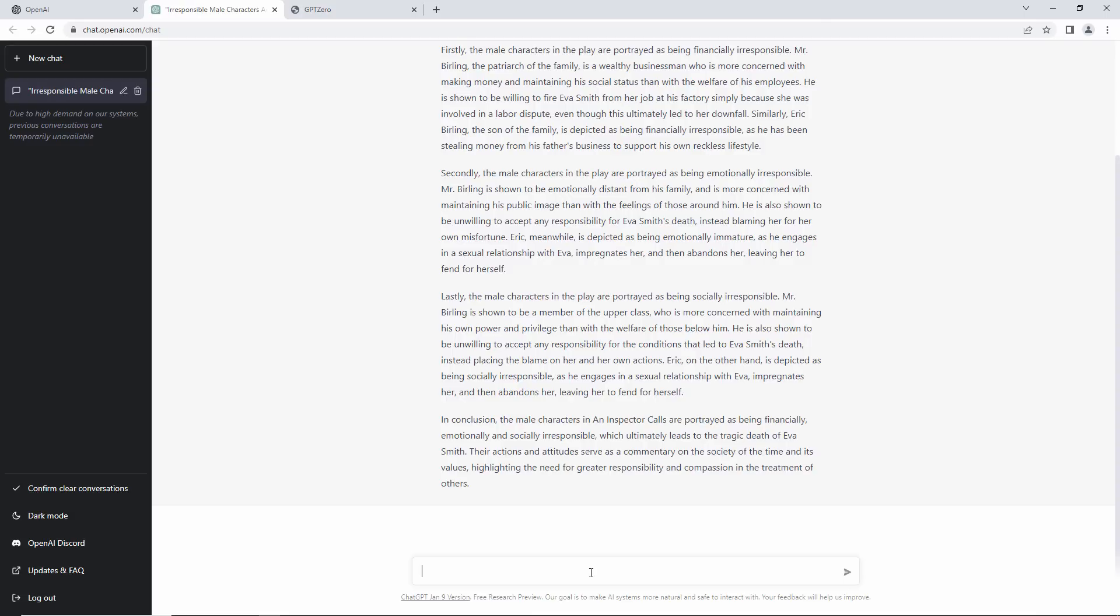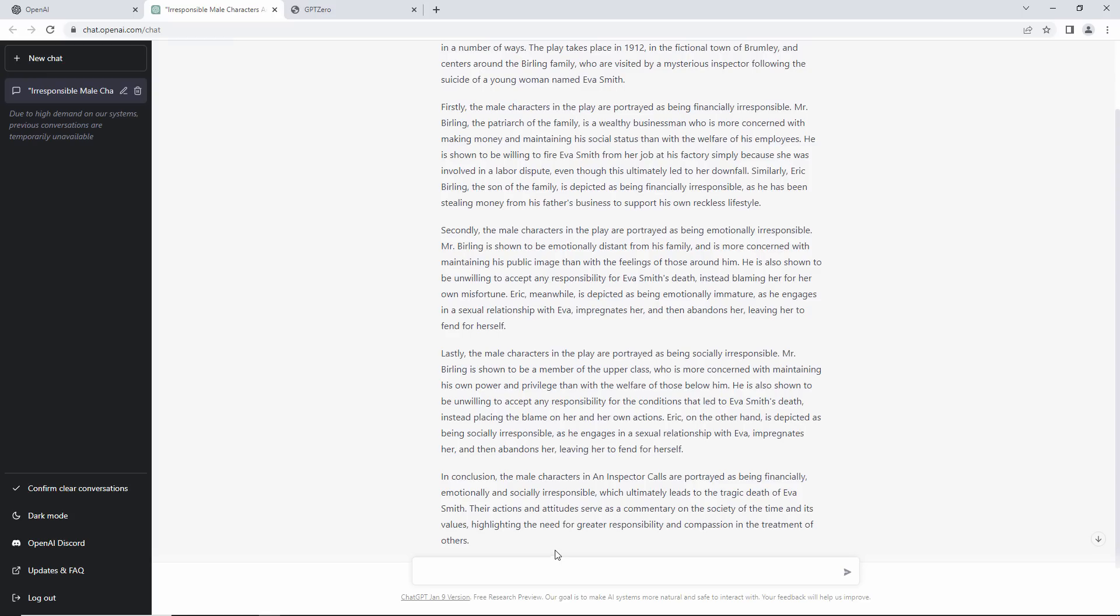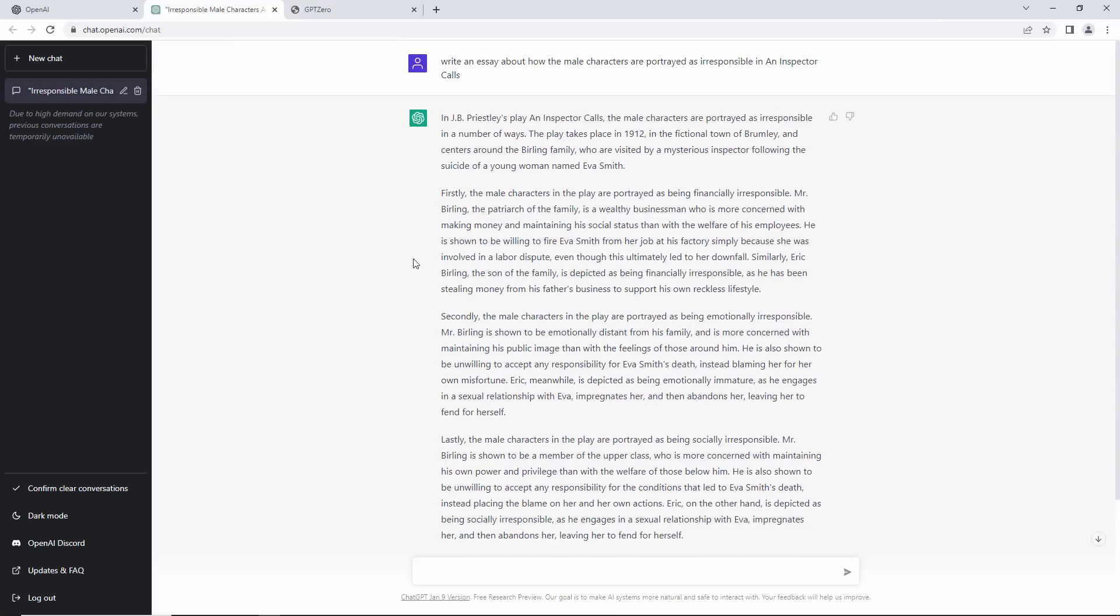That looks pretty good to me. I would have liked to have seen a few more quotes from the book. I suppose I could have asked for that. But I'll go with this and see what GPT-0 can make of it. I'll copy the text.